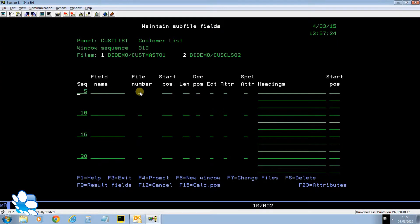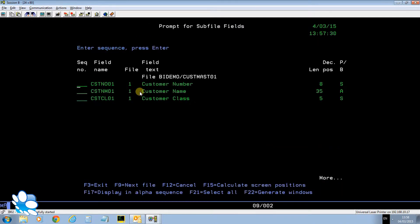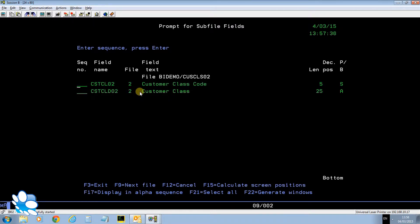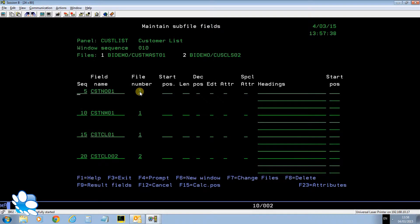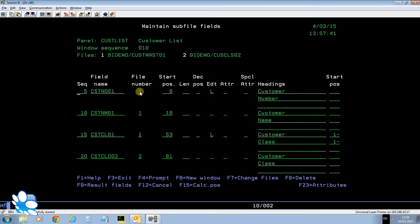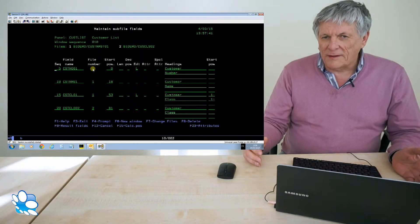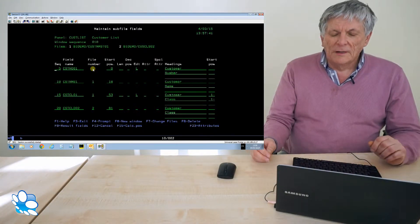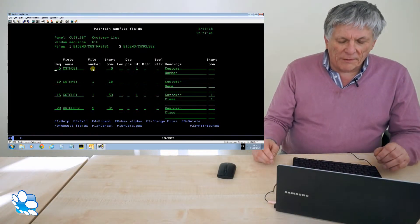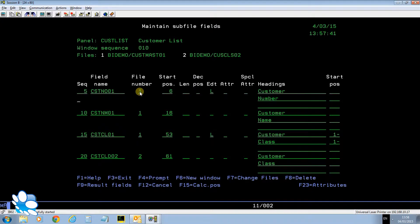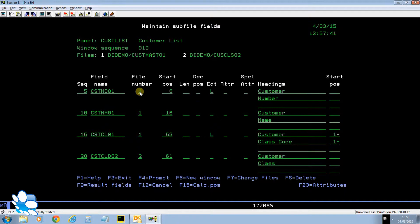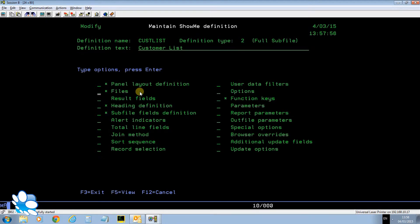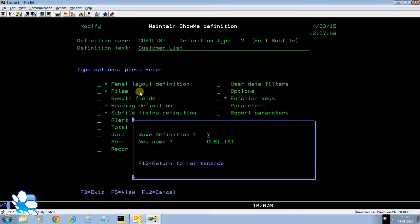Now I'll select the fields that I want to display in the list on the green screen or on the web. I'll have the customer number, the customer name, the customer class and if I do f9 to go to the next file I'll have the customer class description. Now let's press f15, that calculates the positions on the green screen and I'll just change the heading to be customer class code just so I know the difference. That's just warning me on the green screen it's gone past coordinate 80. I don't care about that in this instance.